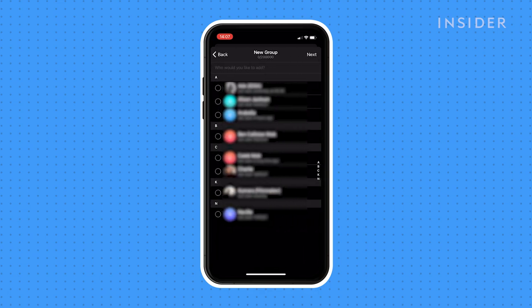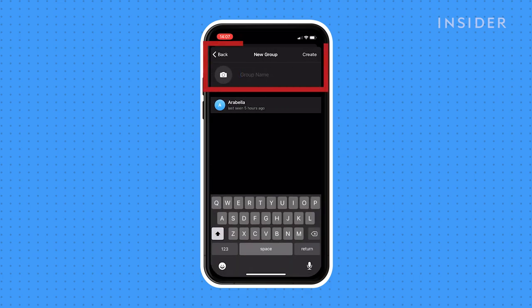You can then add Telegram users to the group. Click the names you want to add. Once you've done so, name your group and tap create.